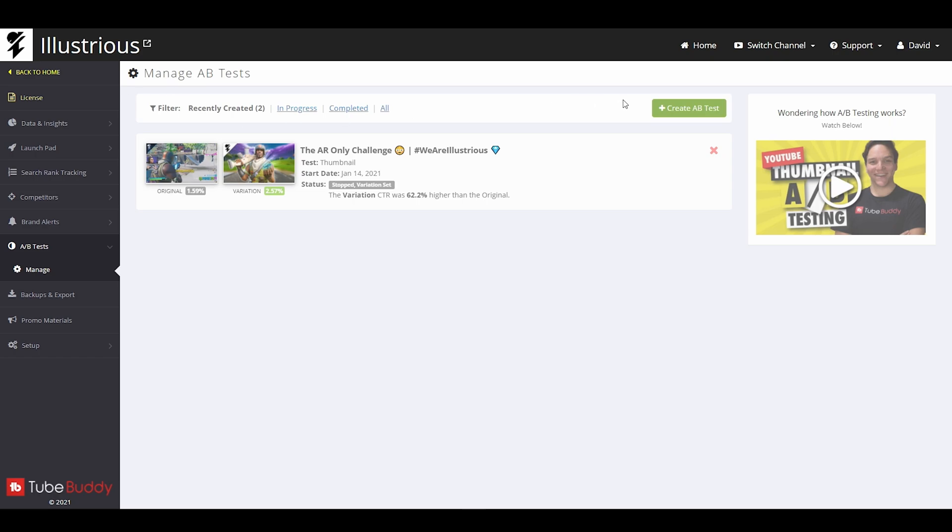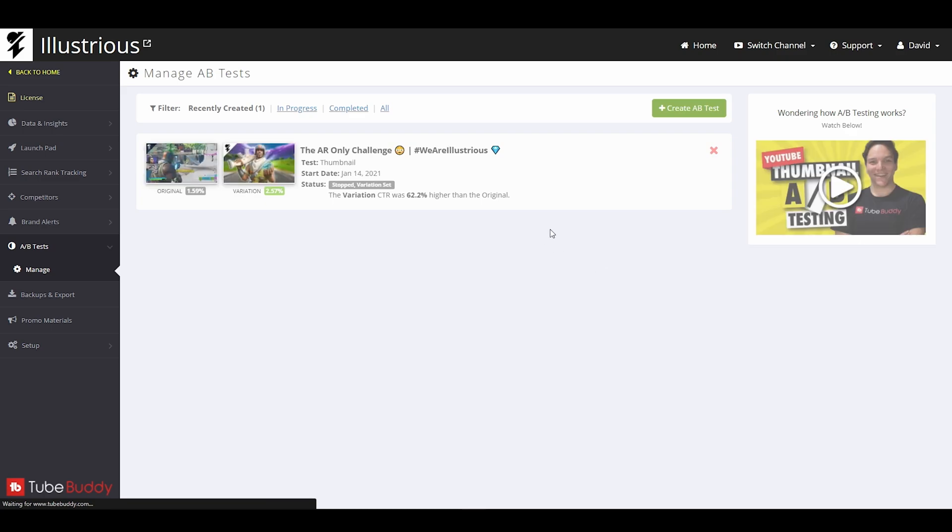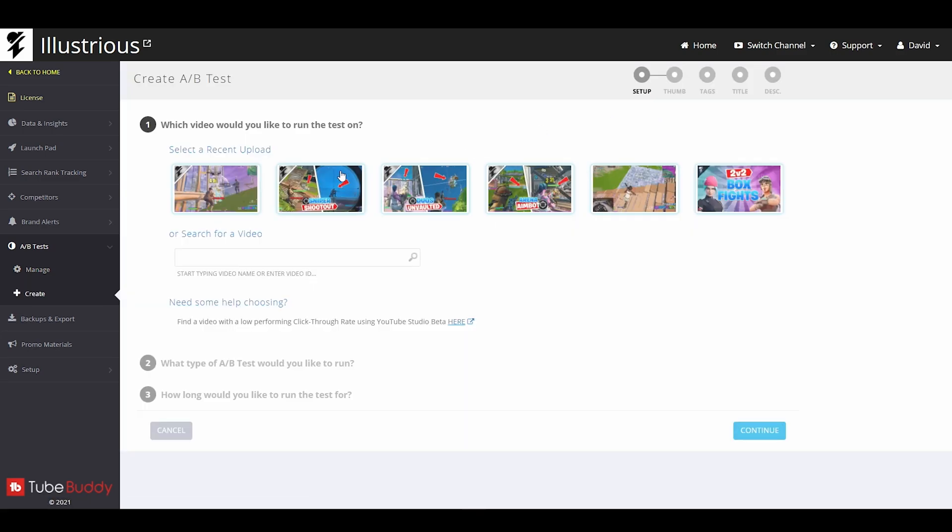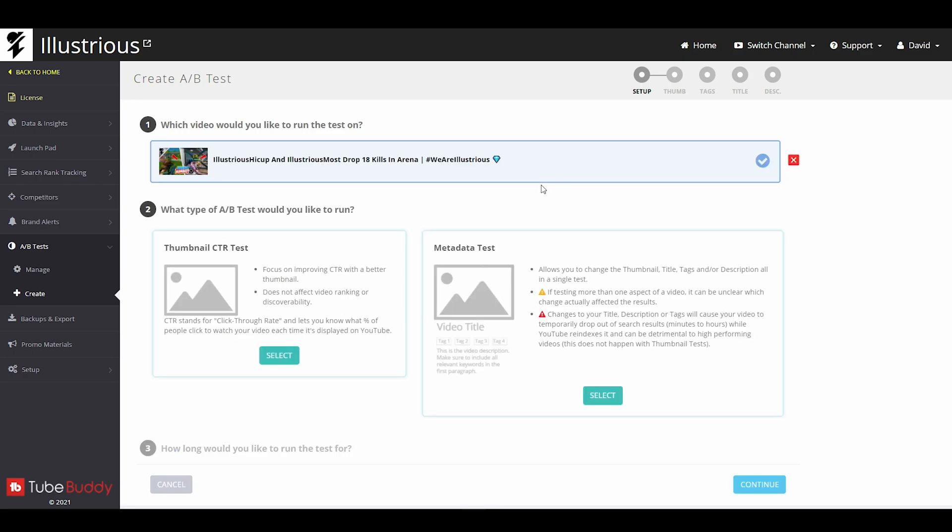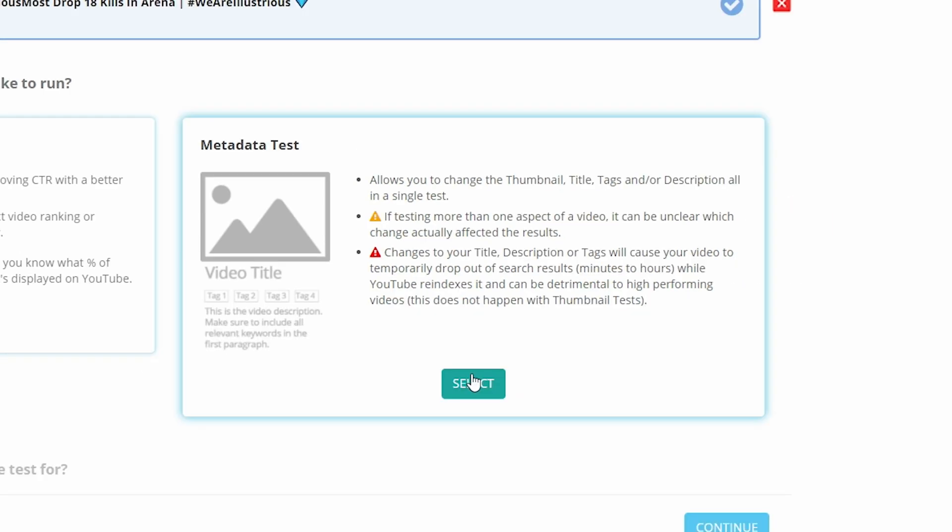So what we're going to do is you go again to the TubeBuddy website. Once you have access, you click A/B Test right here, Create A/B Test. Instead of the last one where we did thumbnails, let's say it's this video right here. We're going to click this one.